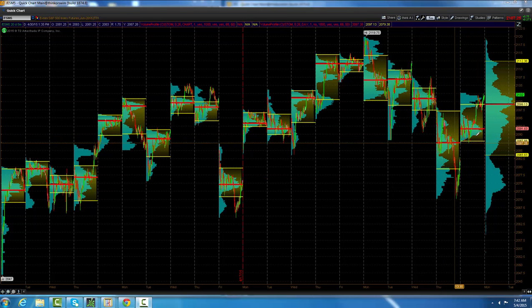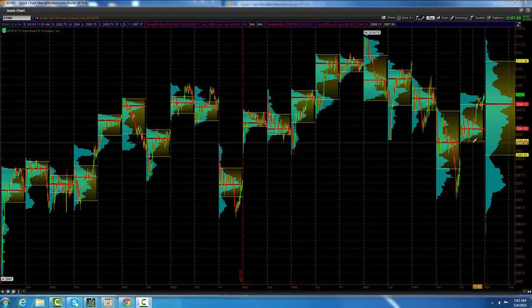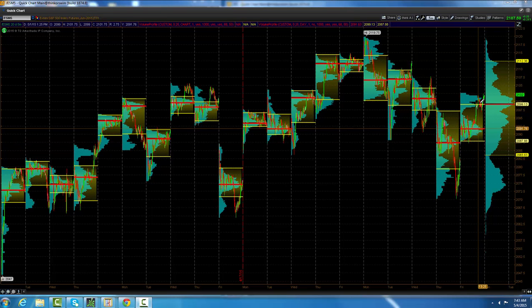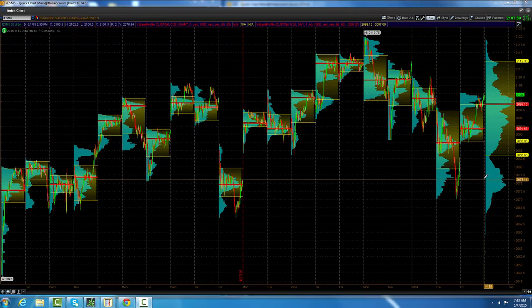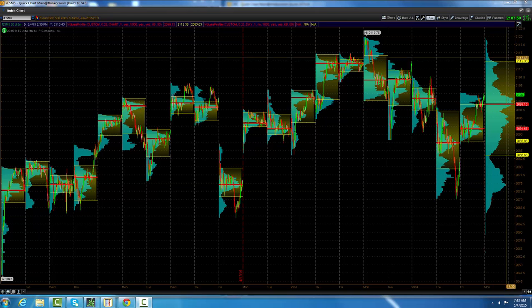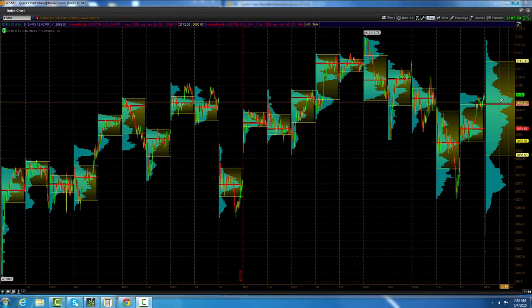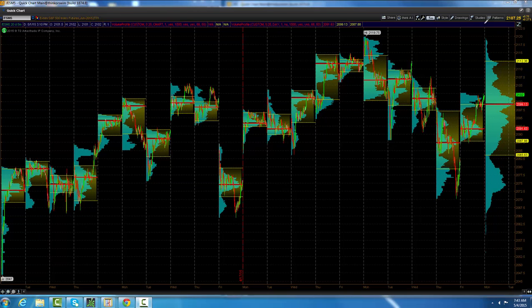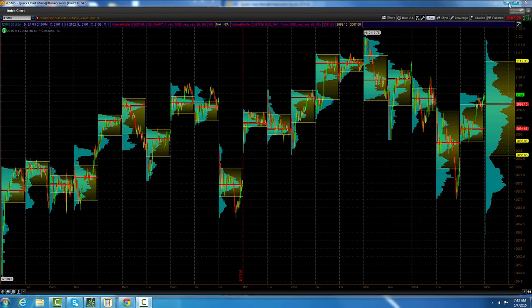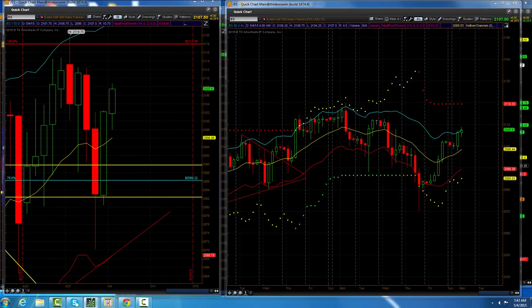Now we're back. On Friday we had our value area low trade higher, we had our mode trade higher, and we had our value area high trade higher. We are now just above the 20-day mode, which is 2099.13, basically right here at 2099.13. Looks like there's a big support area now at 2088.